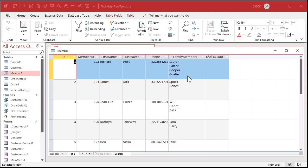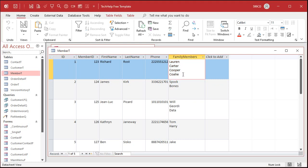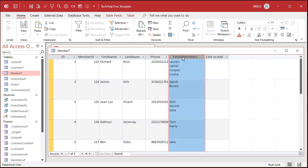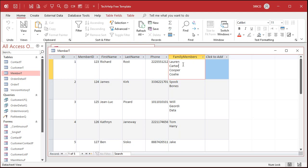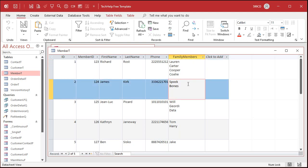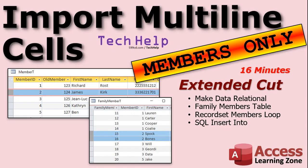So that is how you import multi-line data from Excel. Now here's the next question you have to ask yourself: what if you want to store this properly in your database so that each one of these family members is a related record? You've got the primary member and all their family members. The right way to store that in an Access database is to have a separate family members table, where each person gets their own record in that related table. That's the proper way to do it in a relational database.